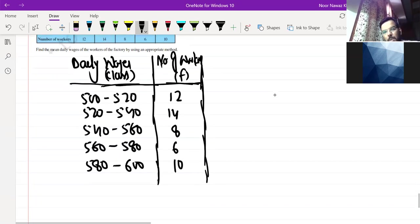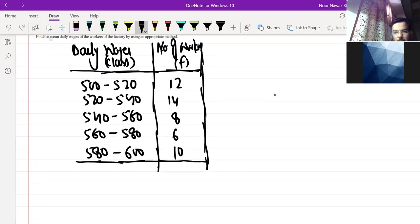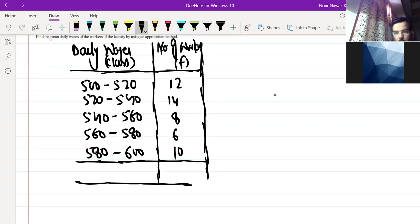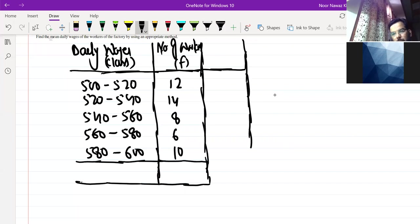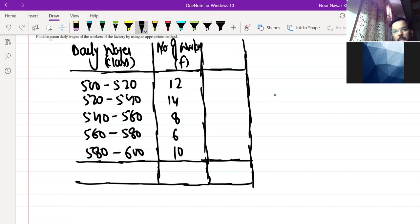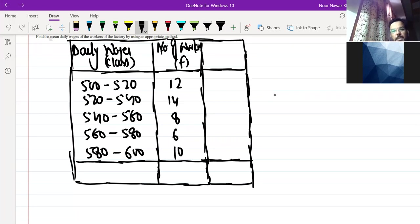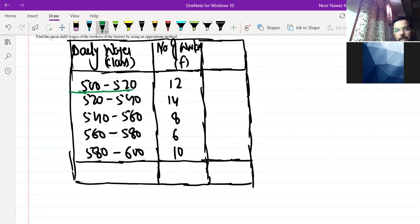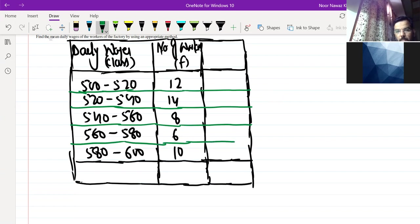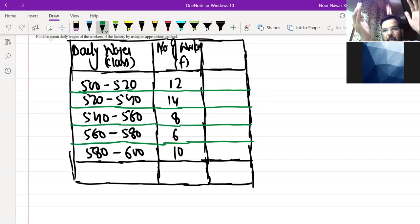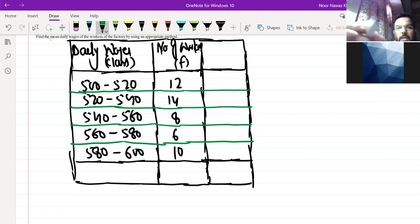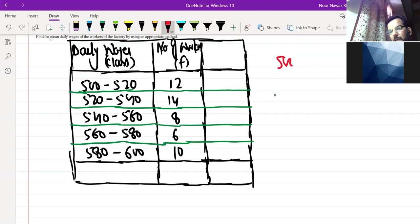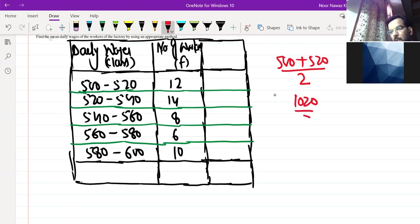Please focus on my attention. We have written our data in table like this. Now the first part we have to do is X point, class mark. What you have to do with classes is midpoint. The first class is 500-520. We have lower limit plus upper limit divided by 2. 500 plus 520 is 1020 by 2, that will be 510.